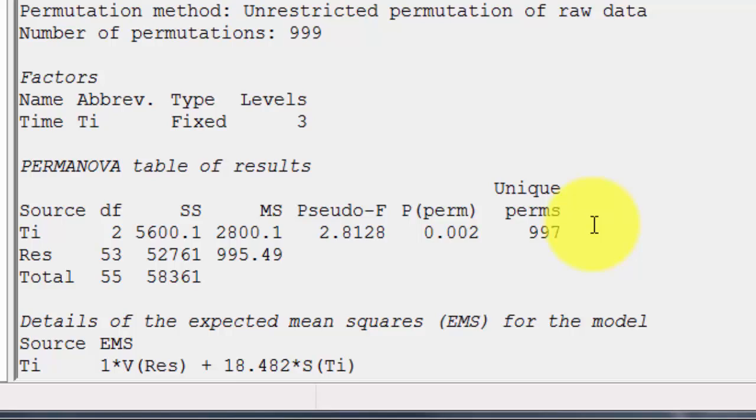And down here we find that the p-value is 0.002. So we've got a highly significant difference among sampling times here.